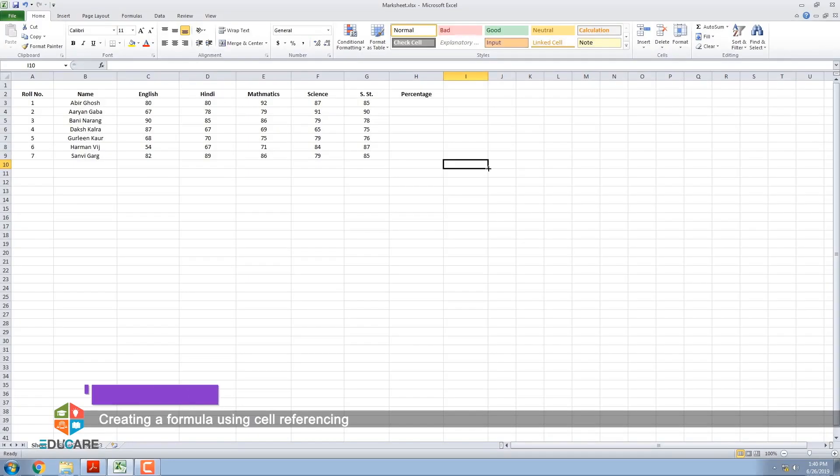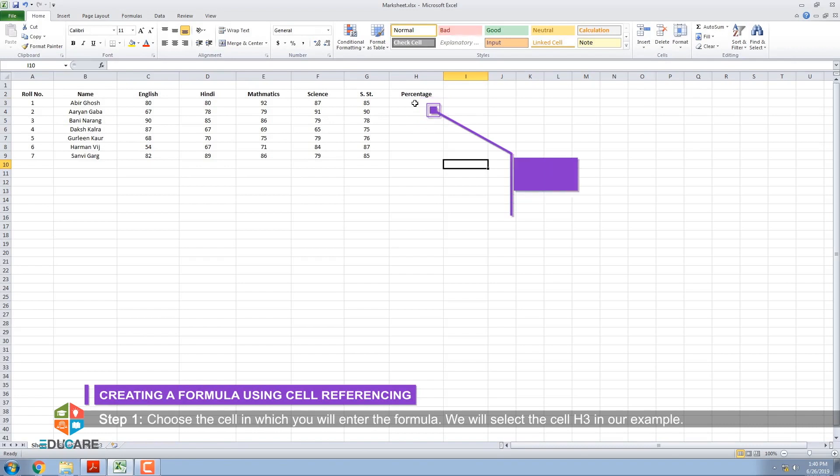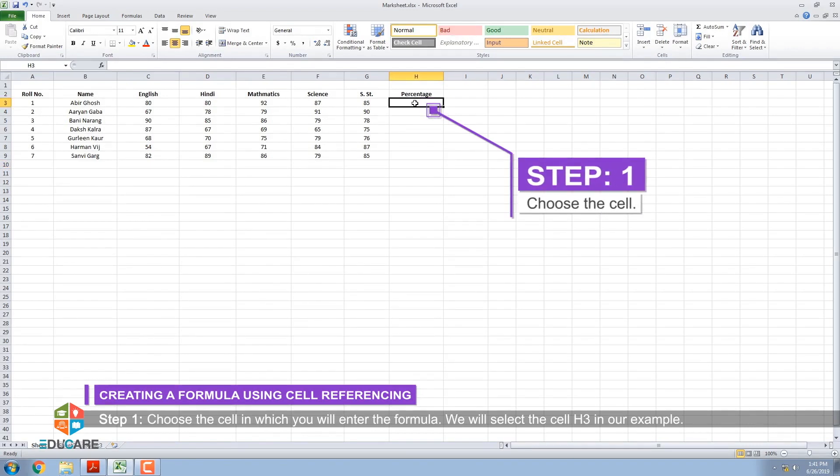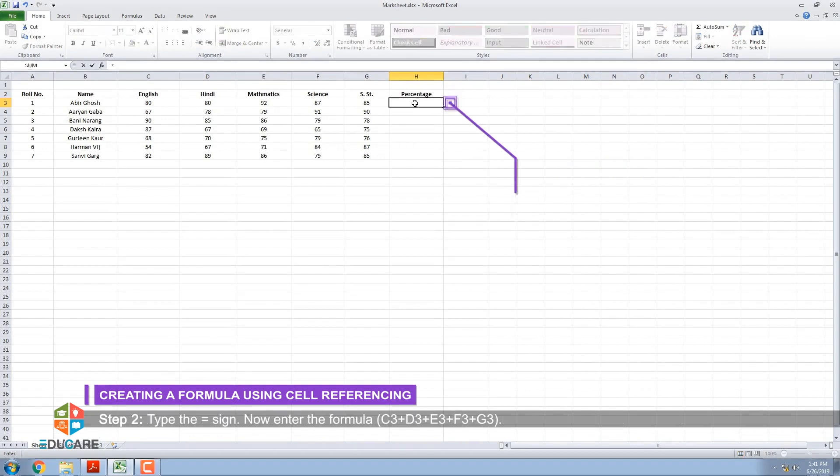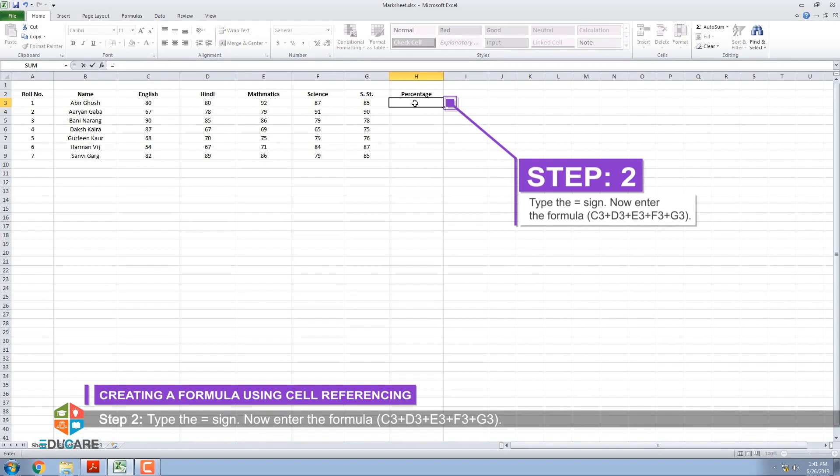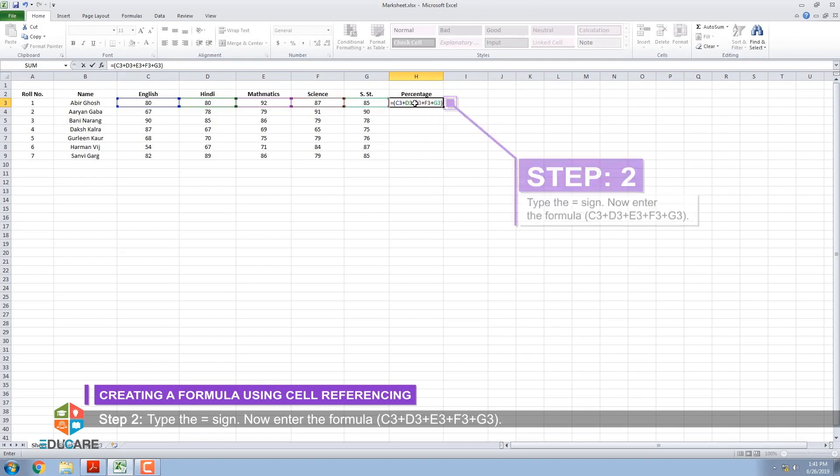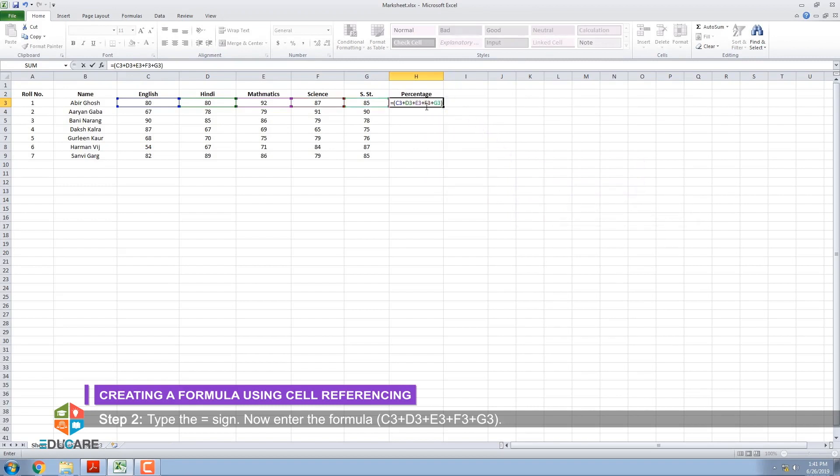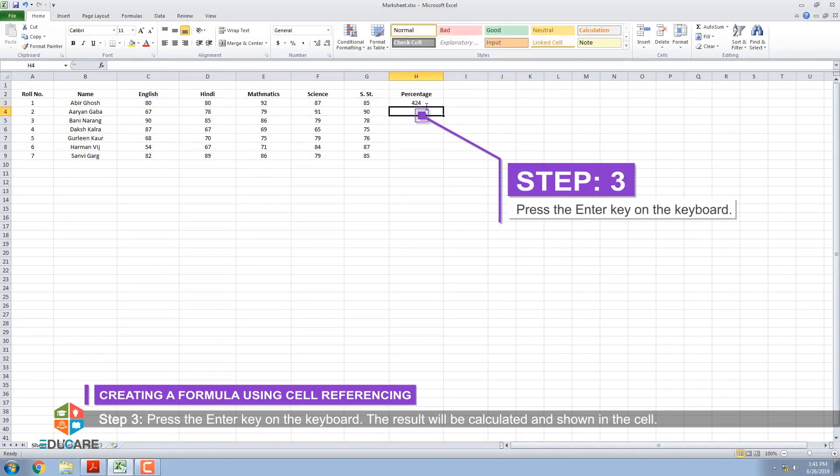Creating a formula using cell referencing: The given steps should be followed. Step 1: Choose the cell in which you will enter the formula. We will select cell H3 in our example. Step 2: Type the equal sign. Now enter the formula C3 plus D3 plus E3 plus F3 plus G3. Step 3: Press the Enter key on the keyboard. The result will be calculated and shown in the cell.